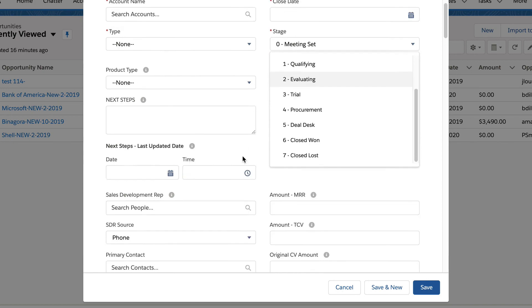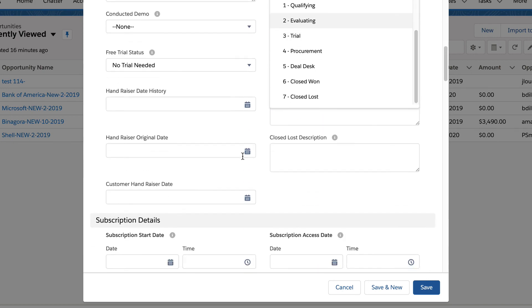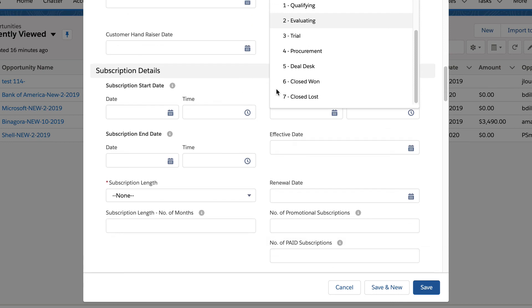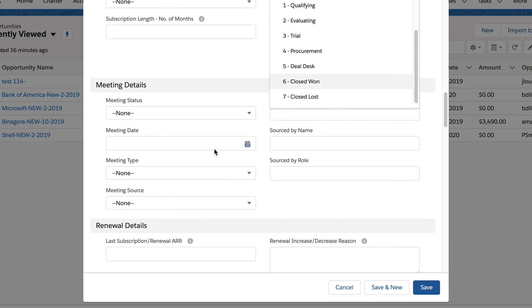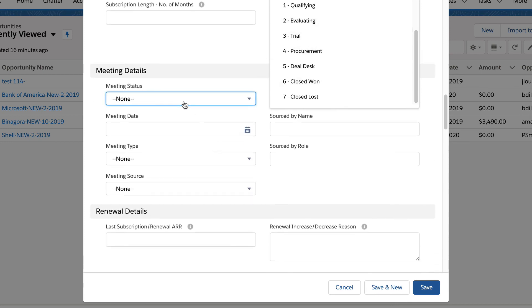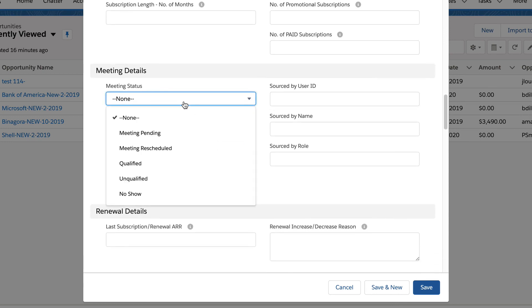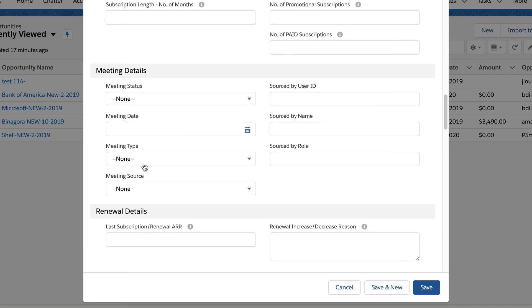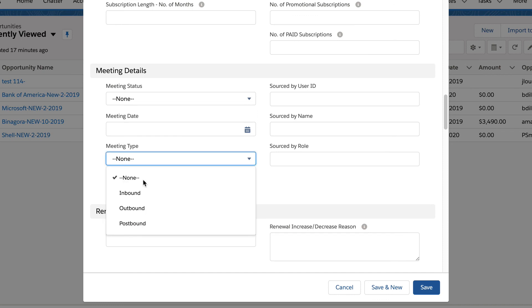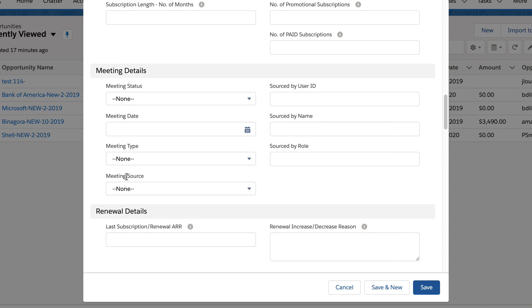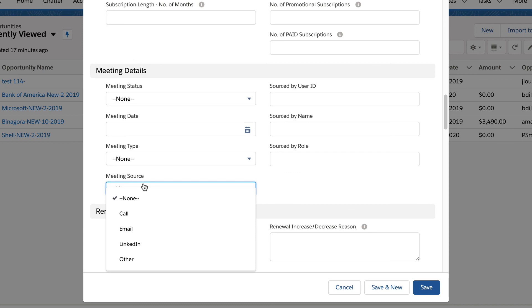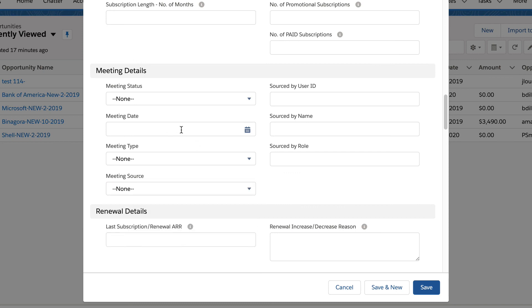Down over here we can actually see some of those other flags that we were talking about with regards to meeting status. So is the meeting pending? Has it been rescheduled? Is it qualified? Is it unqualified? Or is it a no-show? We also have the meeting type, inbound, outbound, postbound, and the meeting source. Is it a call, email, or LinkedIn? The meeting date, that could be pre-populated by tools like Outreach once the meeting has been scheduled.